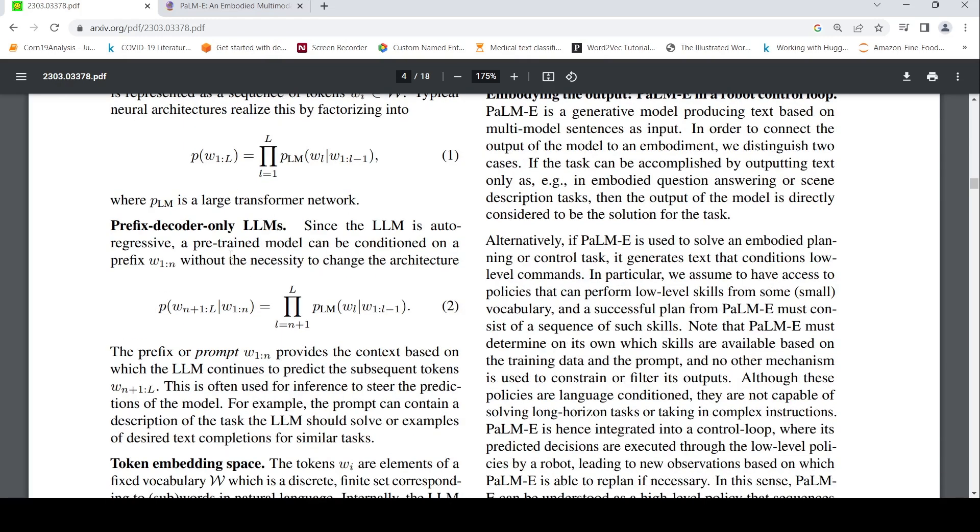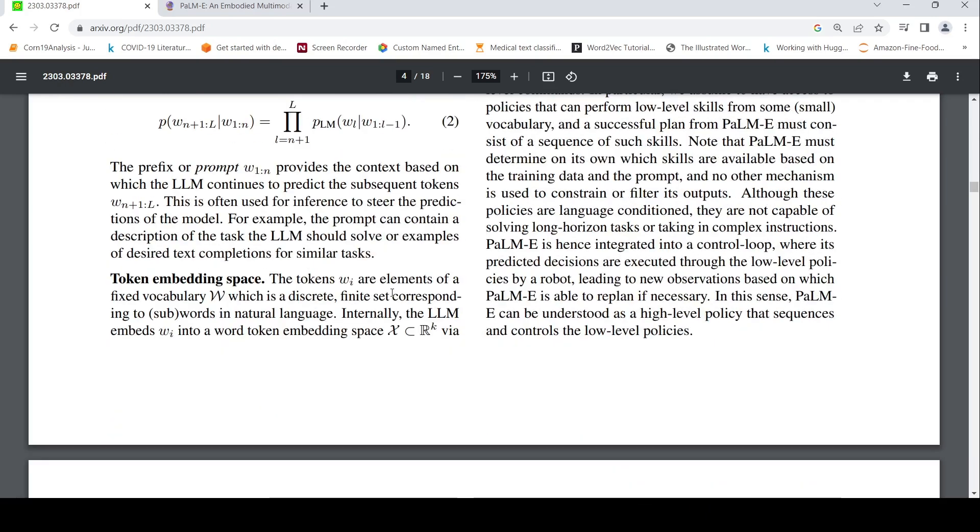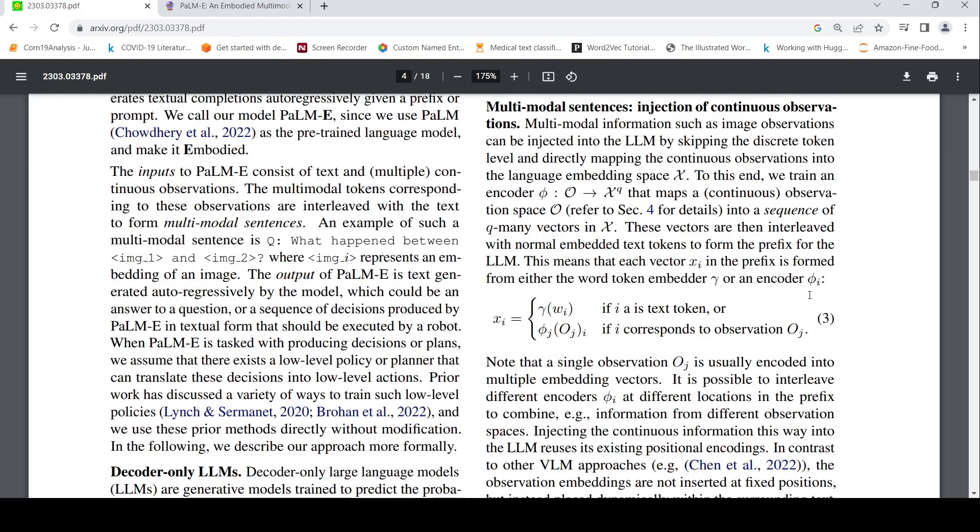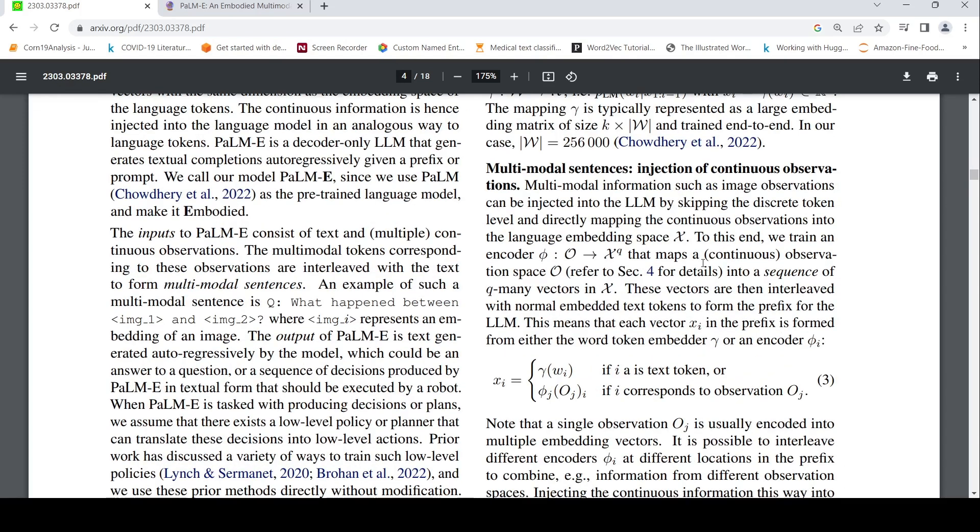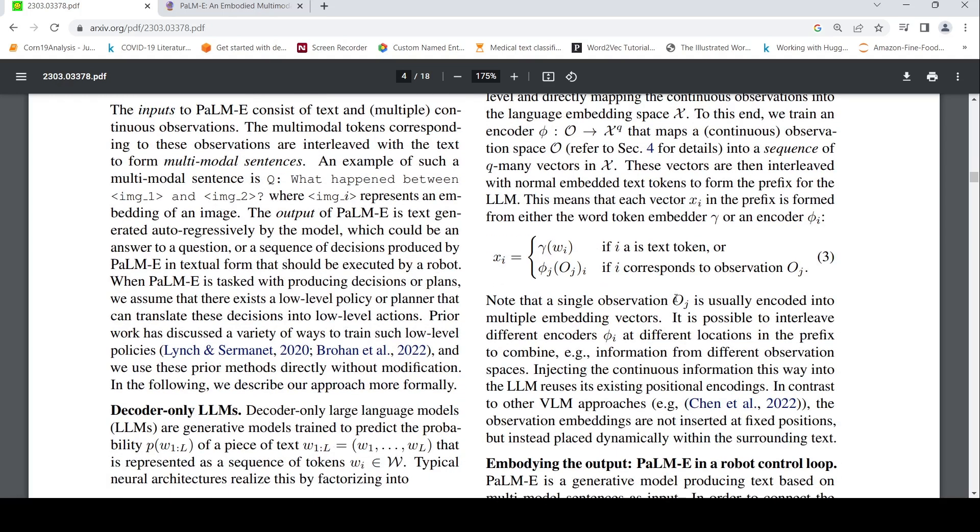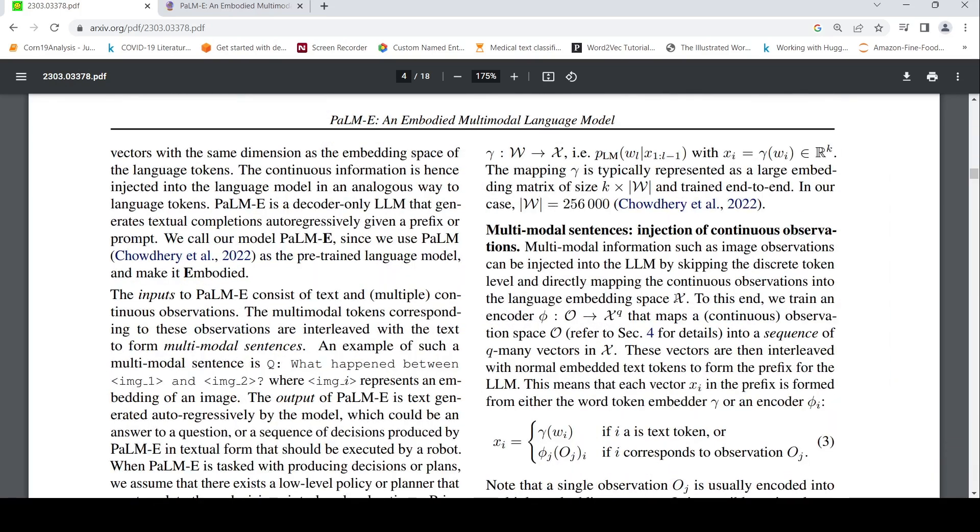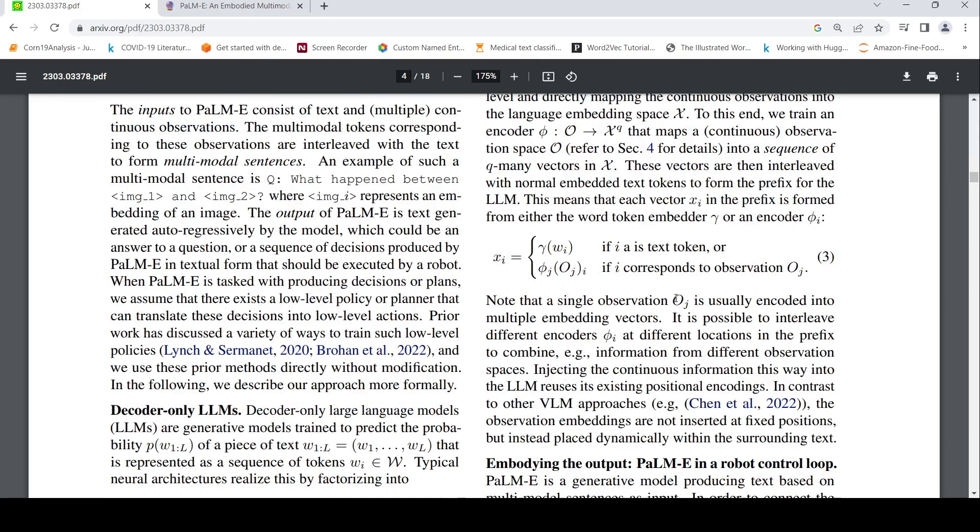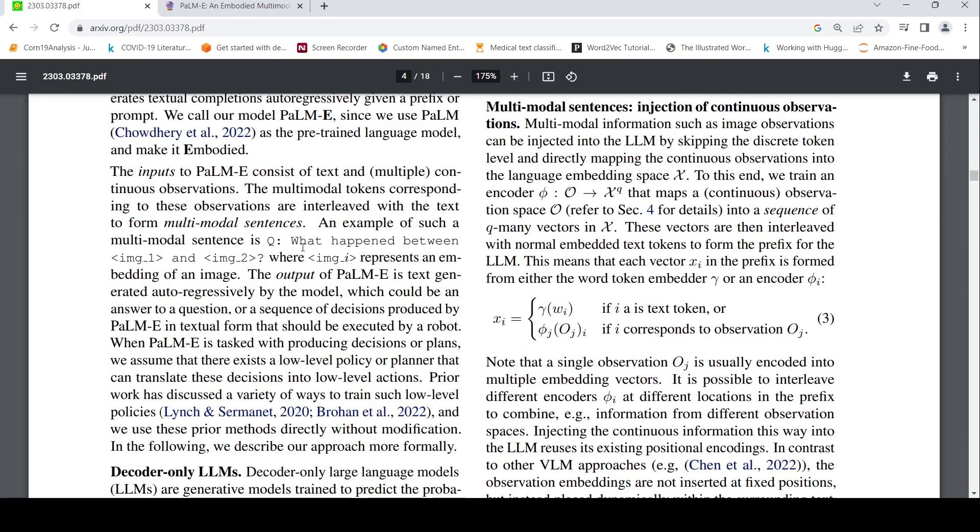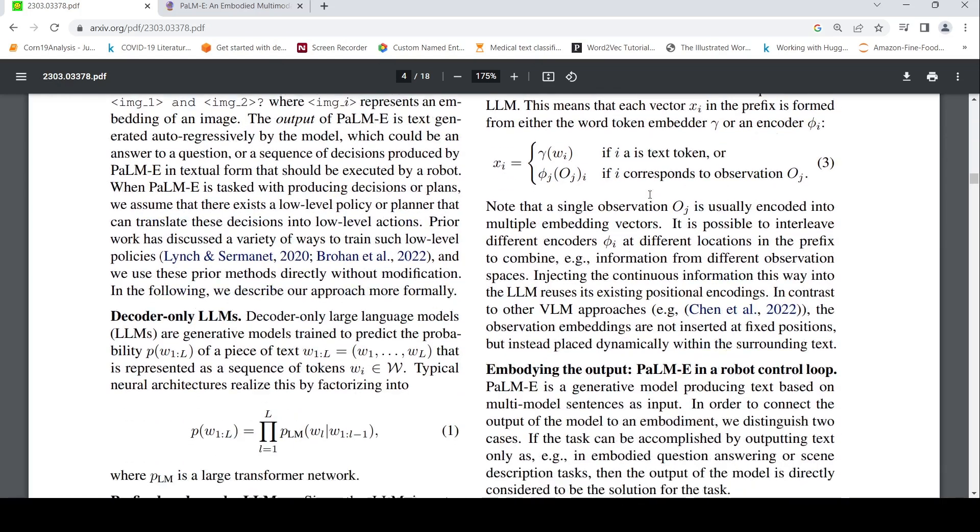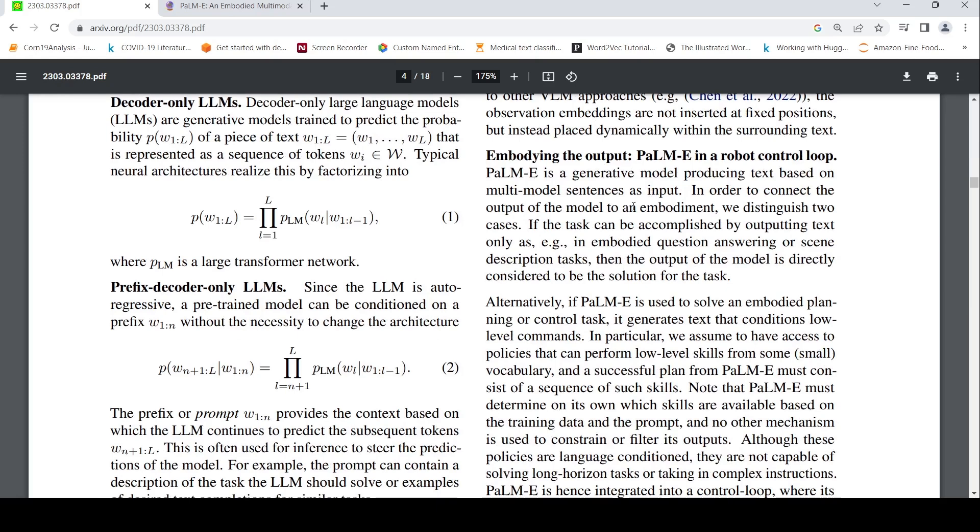So the PaLM-E model is a decoder only large language model which tries to predict text given some input. Pre-trained model can be conditioned on a prefix. So you can basically use prompt to fine tune the models. What is token embedding space? Is discrete finite. Token embedding space. But here we need to actually map the multimodal things into this token embedding space. We train an encoder that maps a continuous observation space into a sequence of Q vectors in X. These vectors are then interleaved with normal embedded text tokens basically. That is how to form the prefix for the large language model.